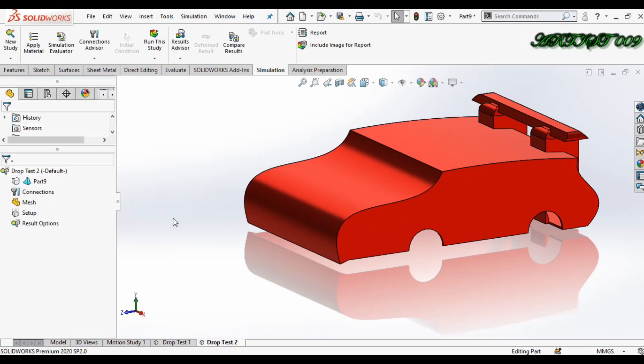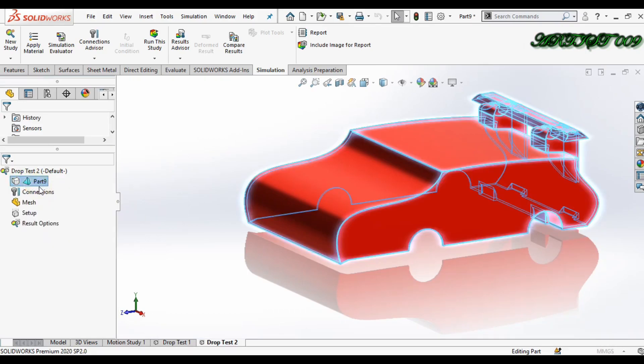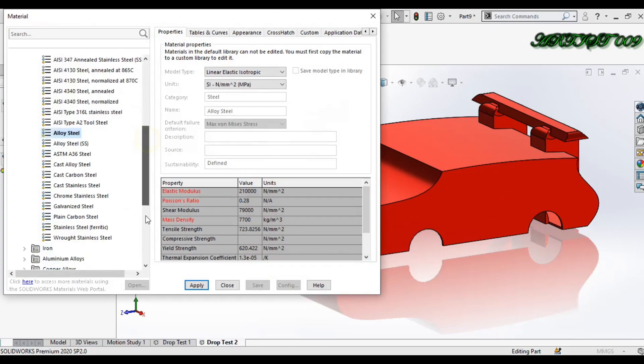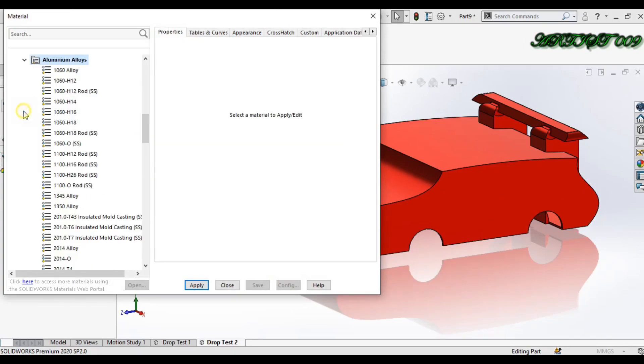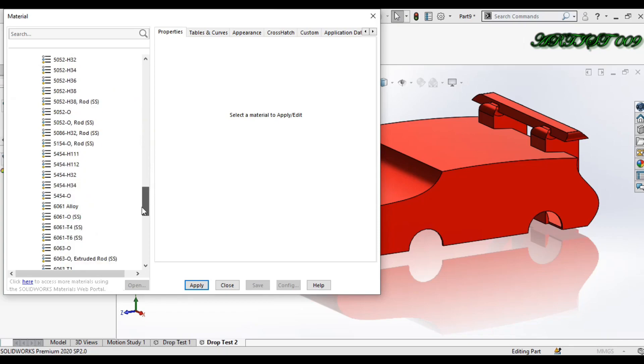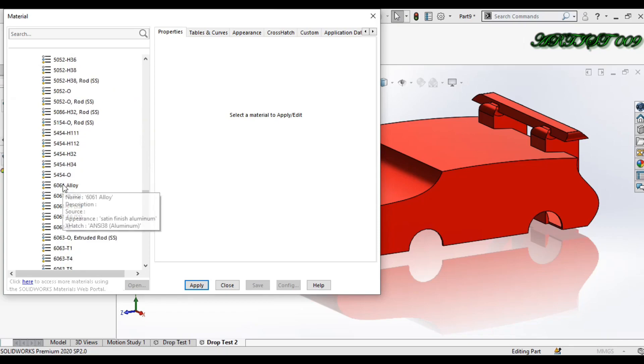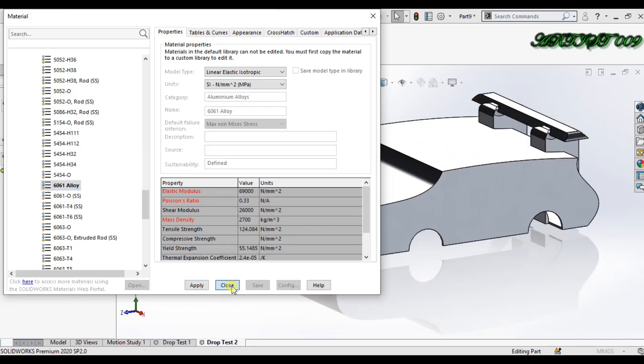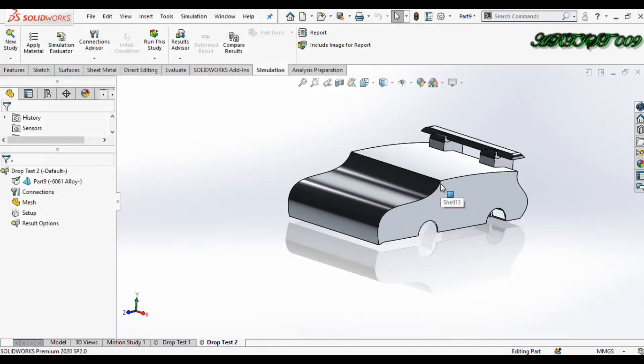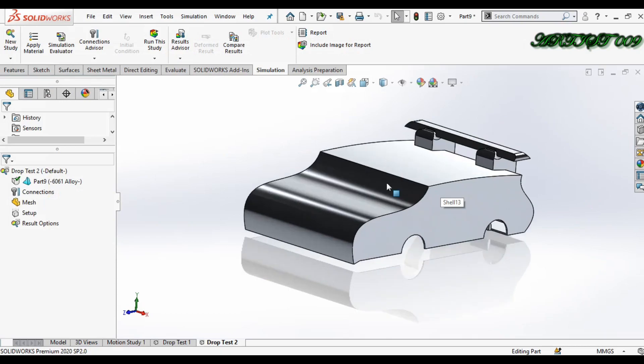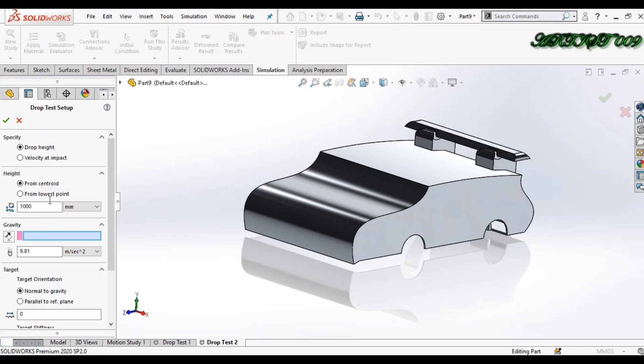Now we need to apply a material, so right click and here we are applying material. That is 6061 alloy. Apply and close. Now material is applied.